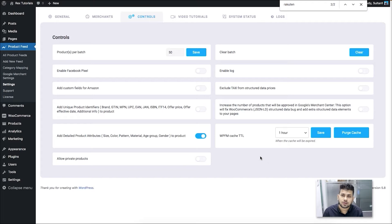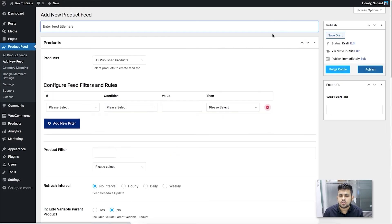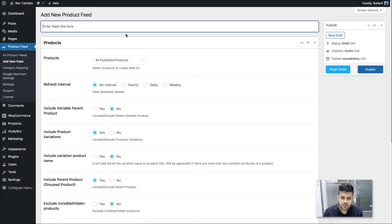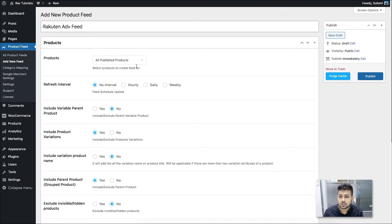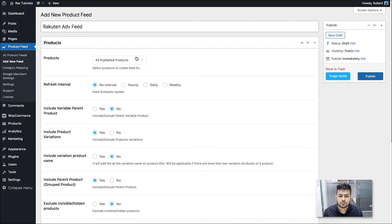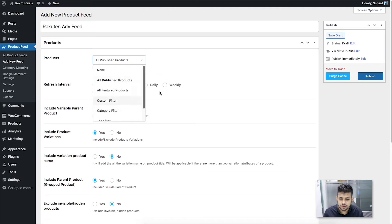Go up, click on Controls, and click on Purge Cache. Once that's done, you're ready to generate your feed for Rakuten Advertising. Go to Add New Feed — this takes you to a blank product feed creation page. Give it a name; I'm going to name it 'Rakuten Advertising Feed'. First you need to choose what products to include. Initially it says 'all published products', meaning all your products will be included, or you can click and choose a filter option.